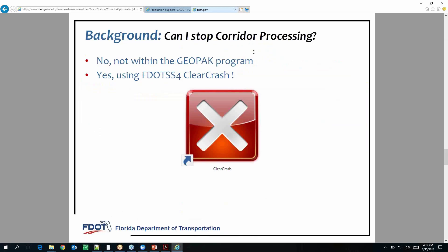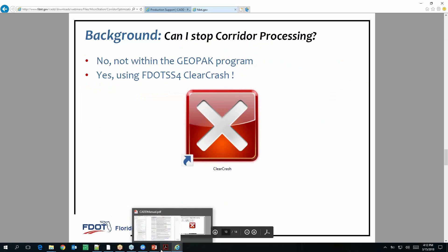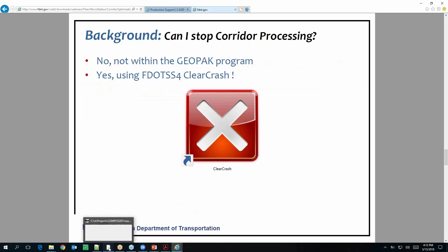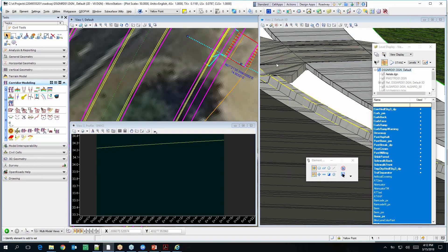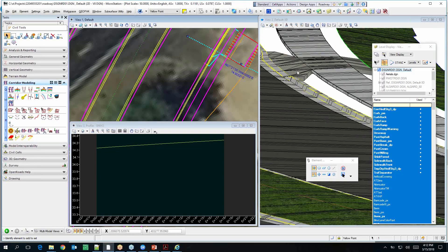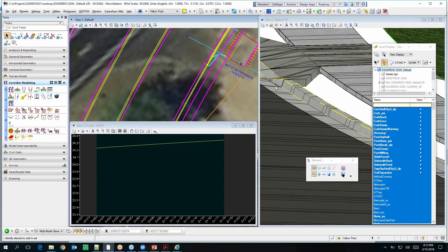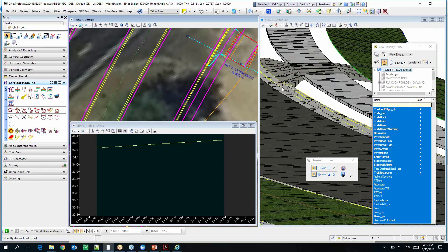Can I stop corridor from processing? No, you can't — you either have to wait for it to finish or restart your machine. See, it moved it down there and built everything. Once you have it set up right, it works beautifully. Let's see what else is out there.